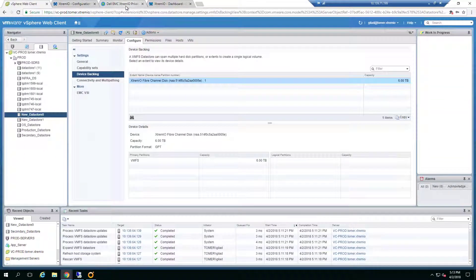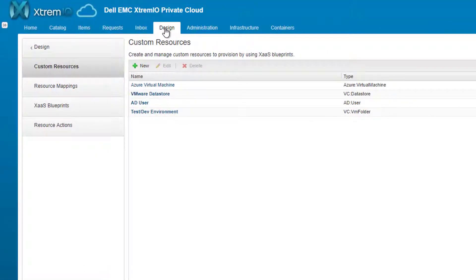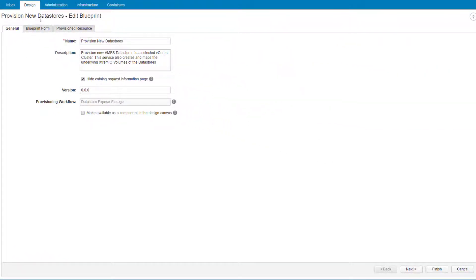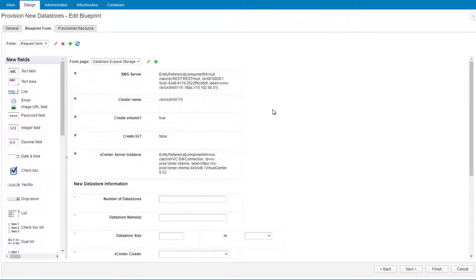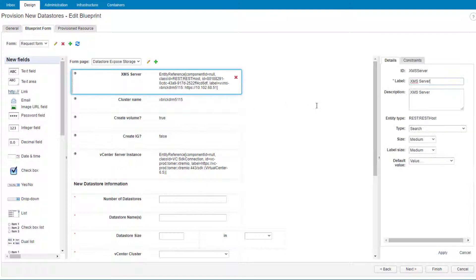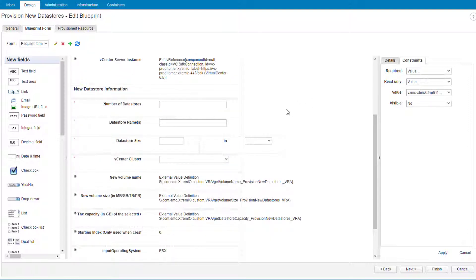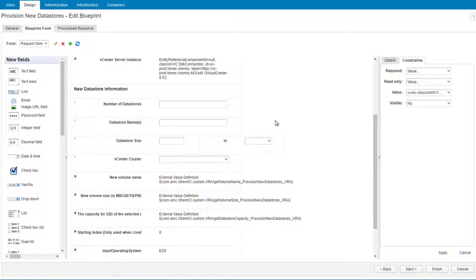You'll notice that when running the Datastore Exposed Workflow from VRO versus through VRA, we saw two entirely different forms. This is because in the Anything as a Service blueprint for 'Provision Datastore', we chose to modify the VRO workflow in VRA. Using the details and constraints tabs, we can configure or preset any VRO workflow inputs we don't want the consumer to decide on — for example, the XMS server or vCenter server instance. We only want our consumer to decide on the number of datastores, the datastore names, the datastore size, and which cluster to provision to. This interface allows us to offload IT tasks to users without them needing to know which storage they provision from or which vCenter servers — only the basic information needed to run the workflow.